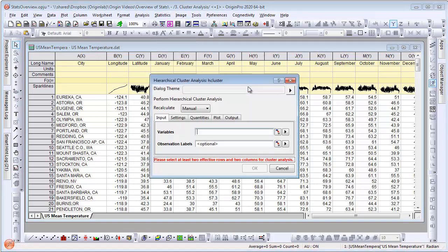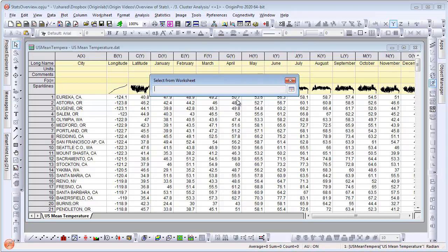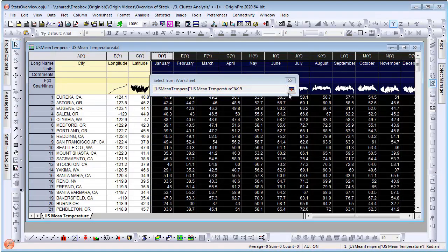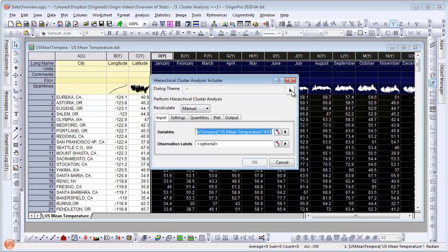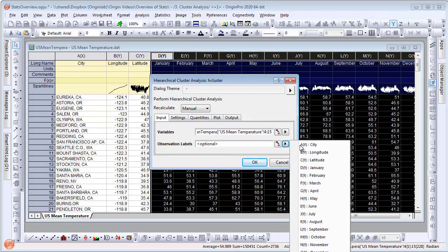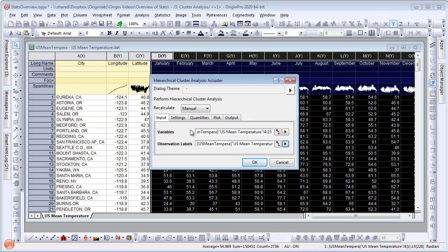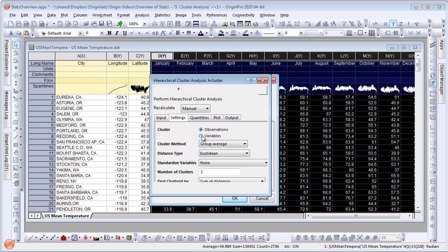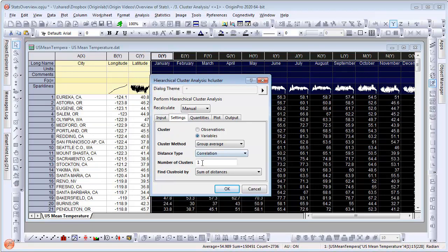Let's select the monthly temperature columns as input. We will set observation labels to be the city names. Then, under settings, we select clustering on variables and set the number of clusters to 5.